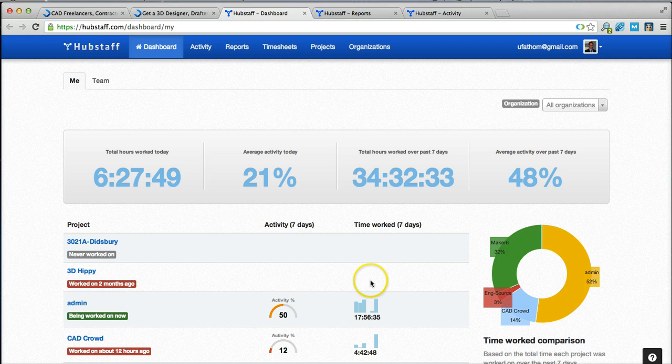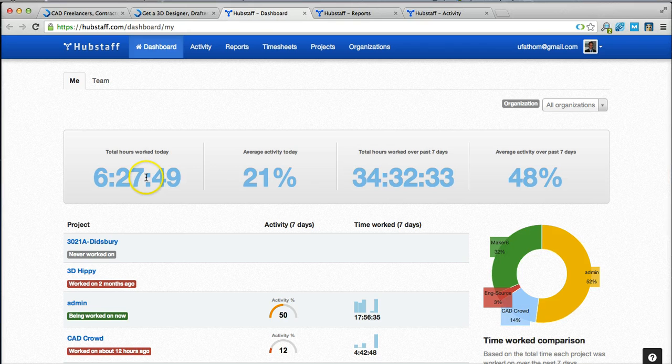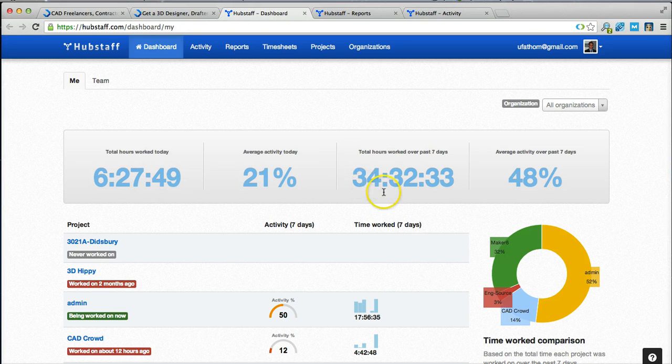Here's a simple example of how the dashboard works. It breaks down the time based on hours worked, total over the past 7 days and activity levels.